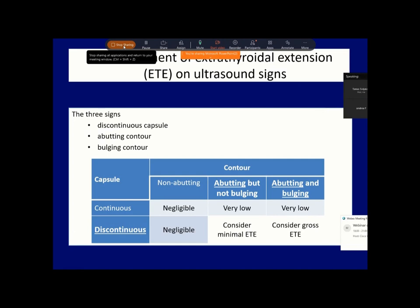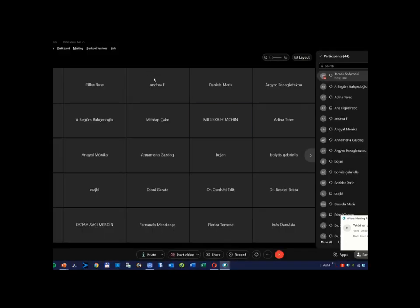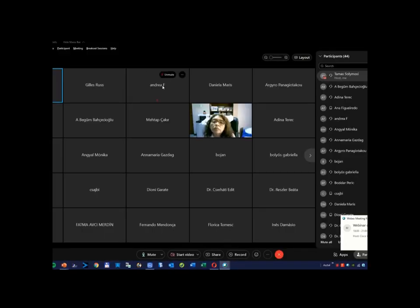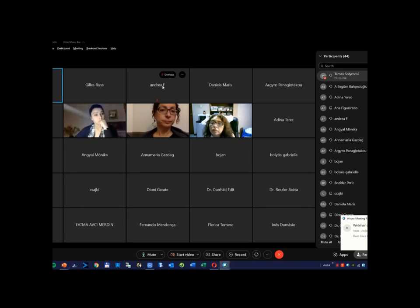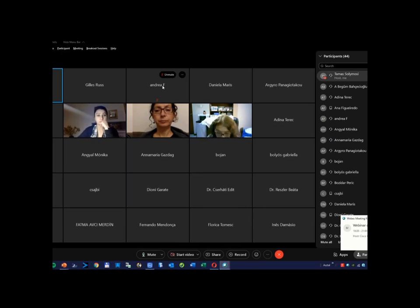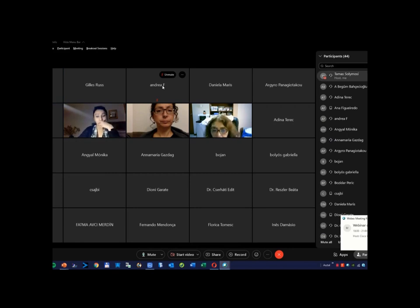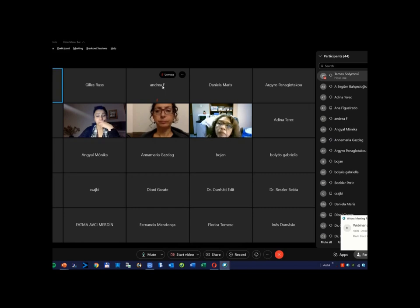I've finished with this introductory lecture. I ask you again to make comments or take questions. Most participants are unmuted, so if somebody wishes to speak, please unmute yourself.